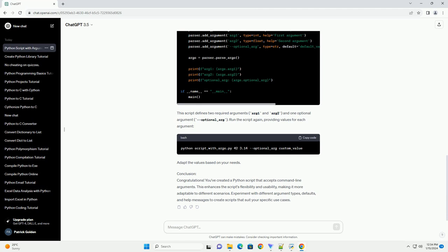Step 4: Parsing and Using Arguments. Now, let's enhance our script to parse and use the command line arguments more effectively. We'll use the argParse module, which provides a convenient way to specify and parse command line arguments. This script defines two required arguments, arg1 and arg2, and one optional argument, --optional_arg.